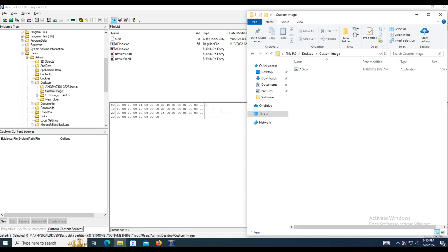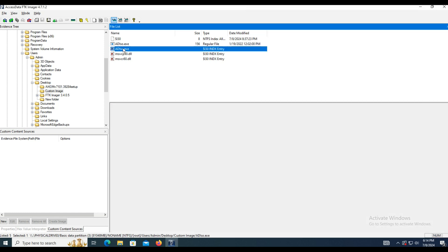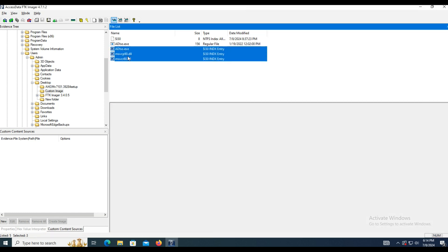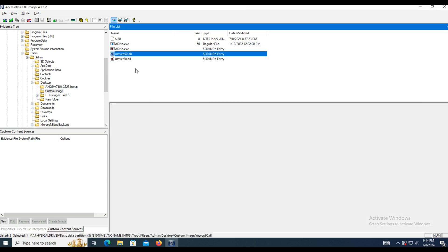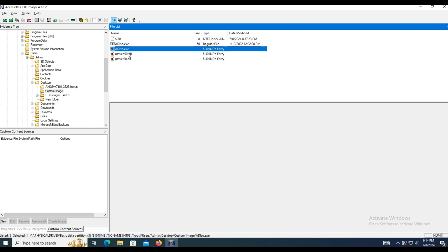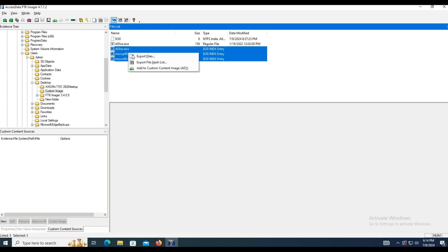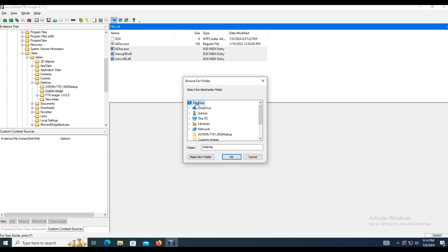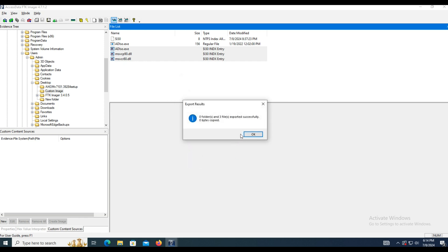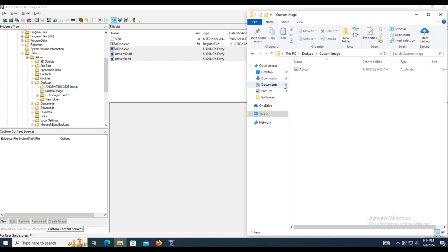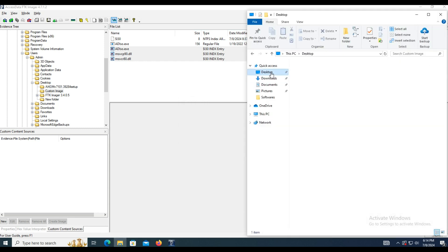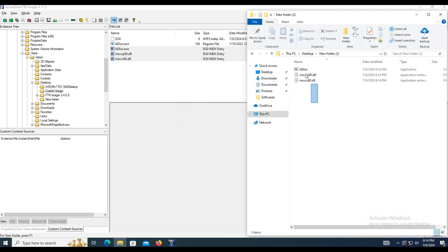Here we can see a comparison of the folder's current contents with what FTK can fetch. We have more files via FTK. We can recover these deleted files and save them in any folder. This way FTK allows you to recover some files in a simple way.